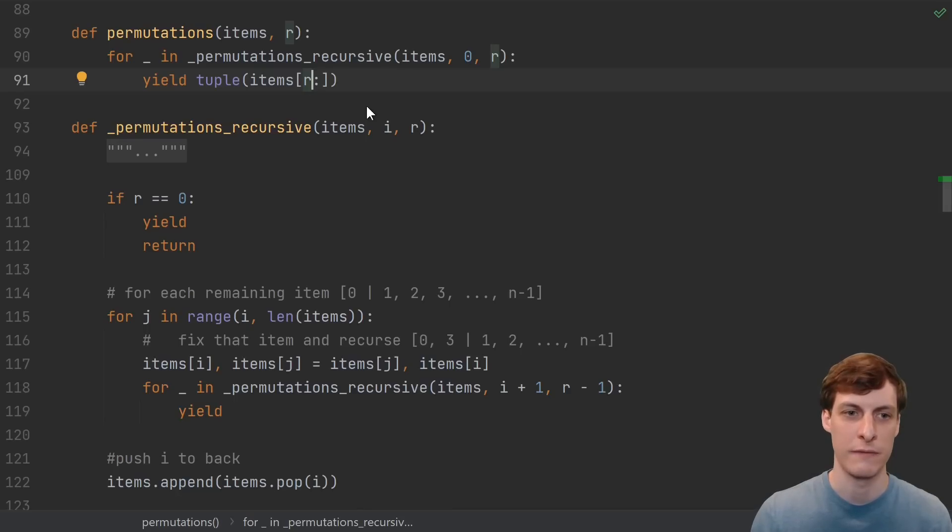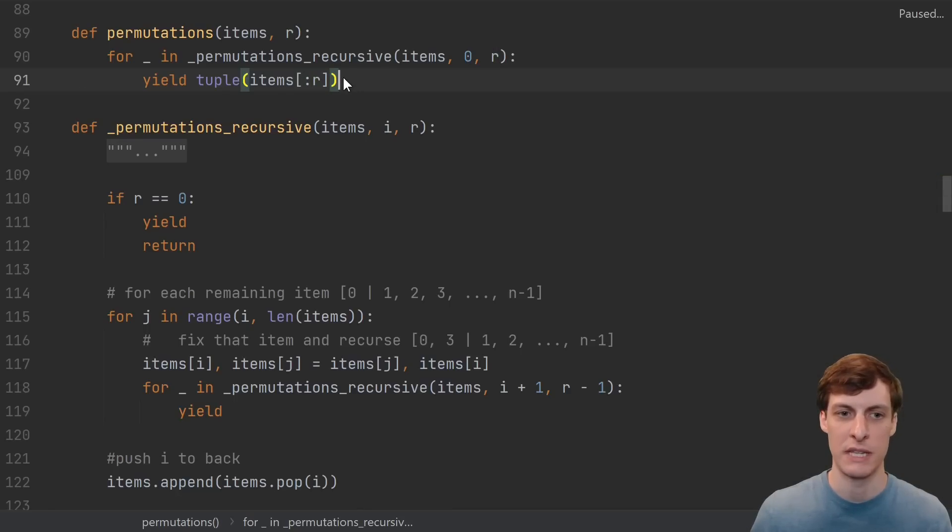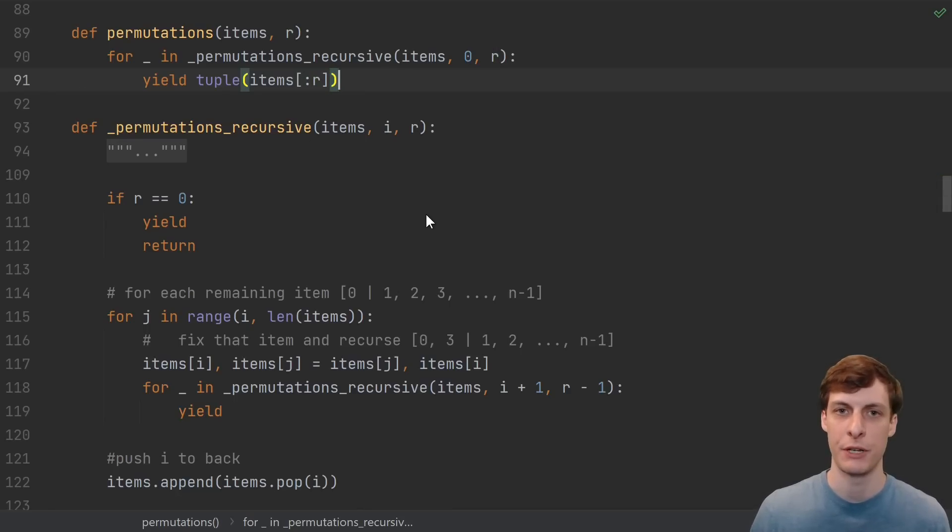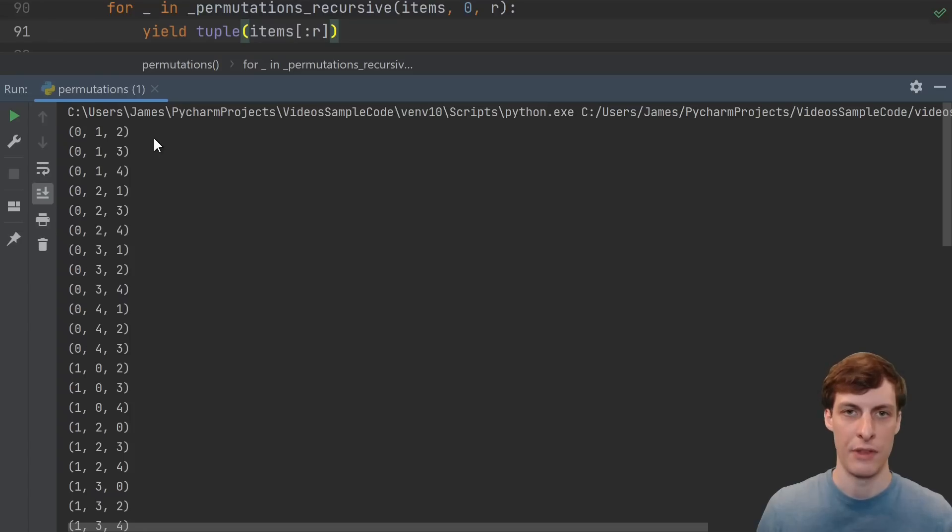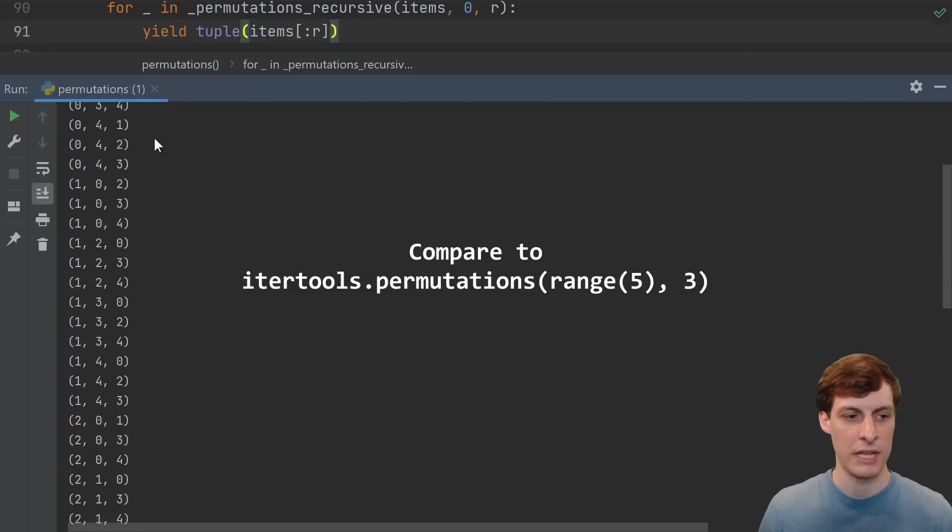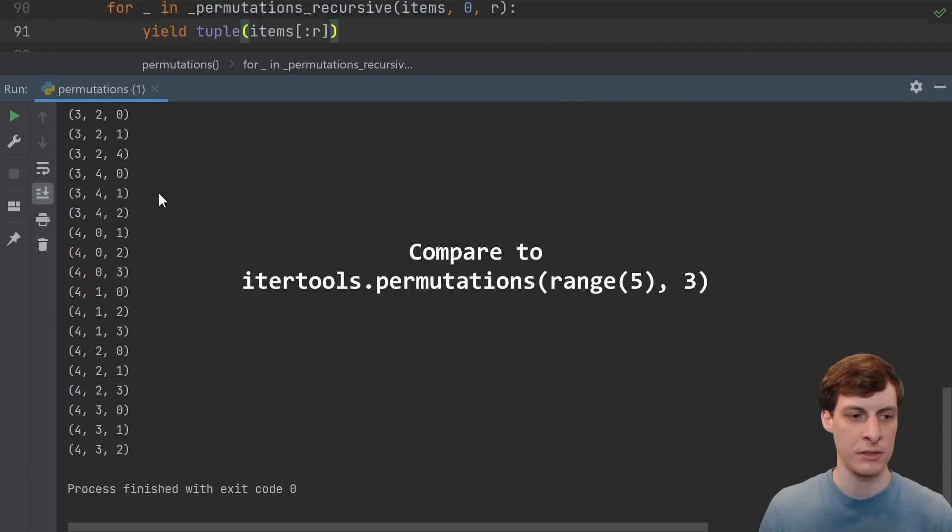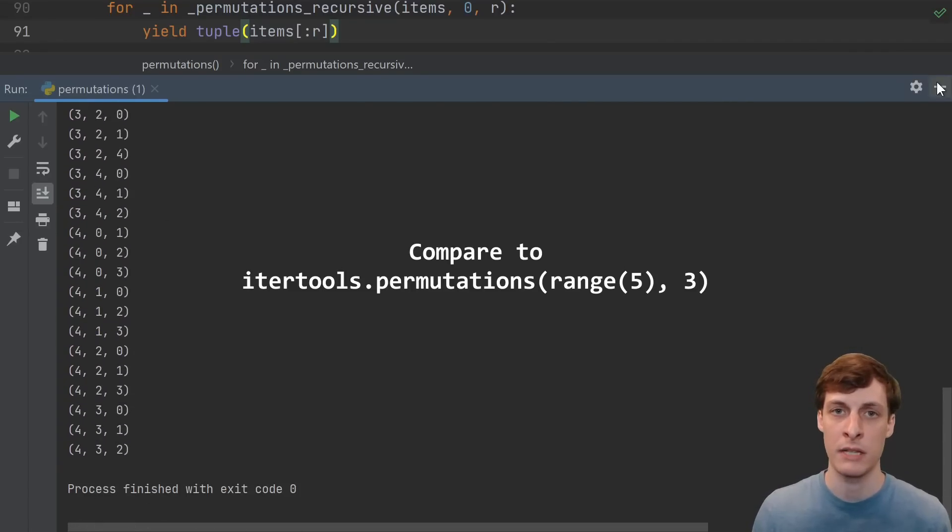And there you have it, printing out the three permutations of five elements. You can compare against the itertools output, they're the same. So let's get rid of these unnecessary comments, and just take a look.